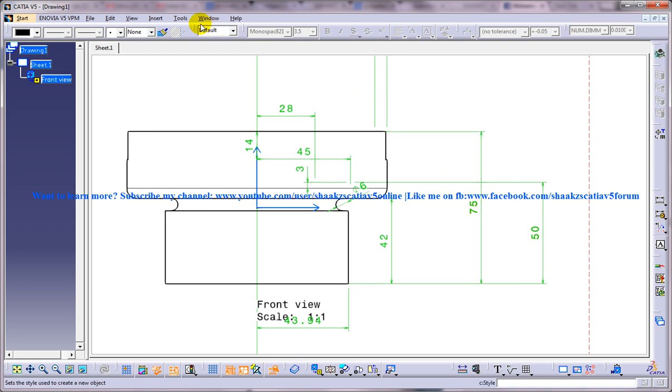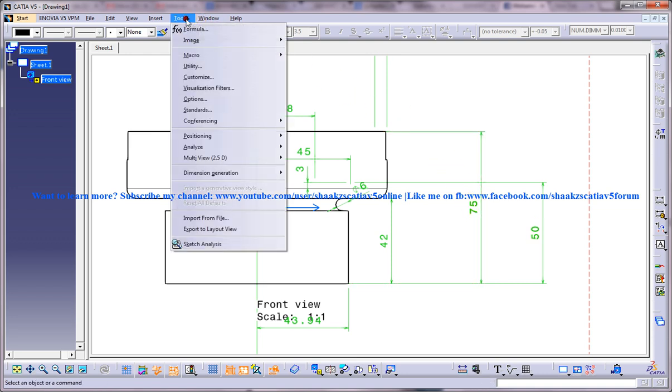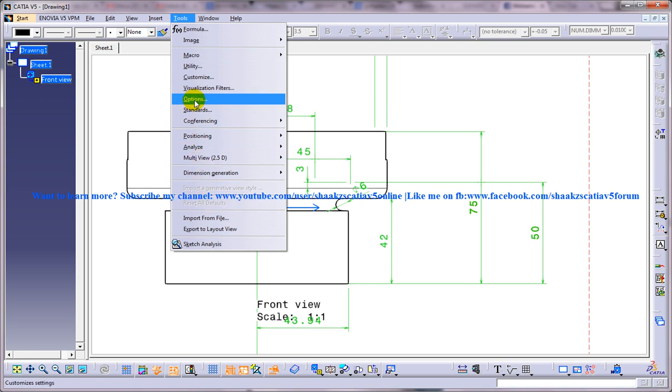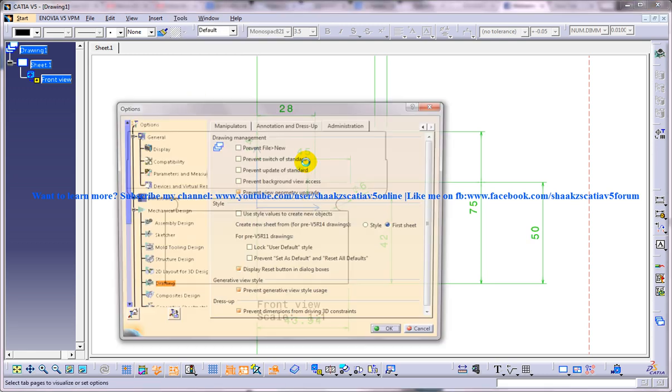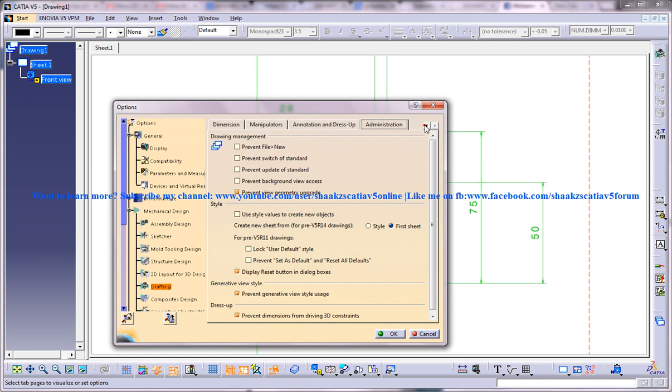So what you are going to do is go to Tools then Options and in this list go to Mechanical Design and select Drafting. And in here you have a lot of options. You are supposed to take the Administration.